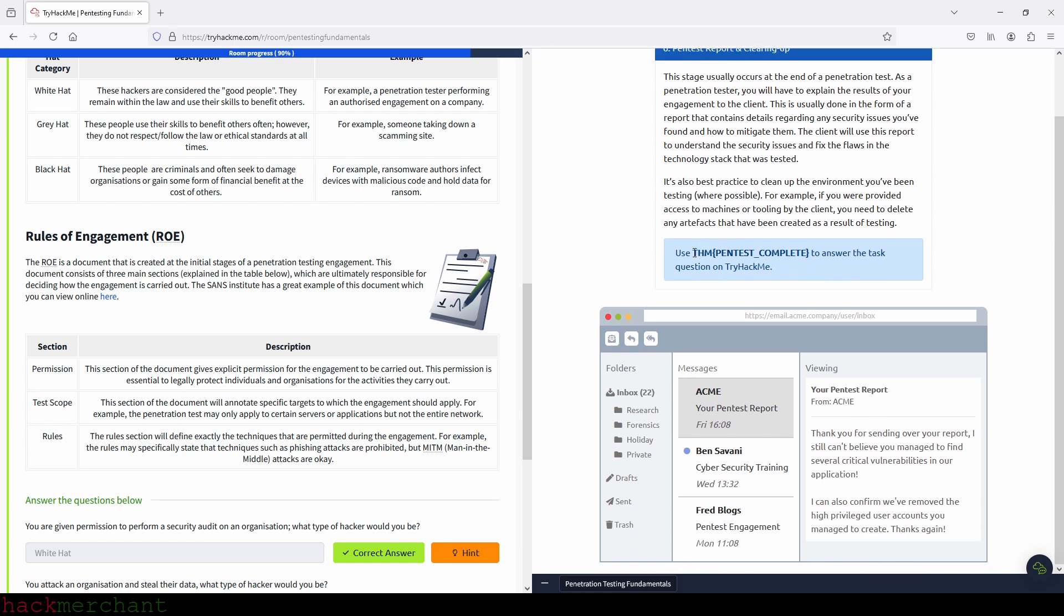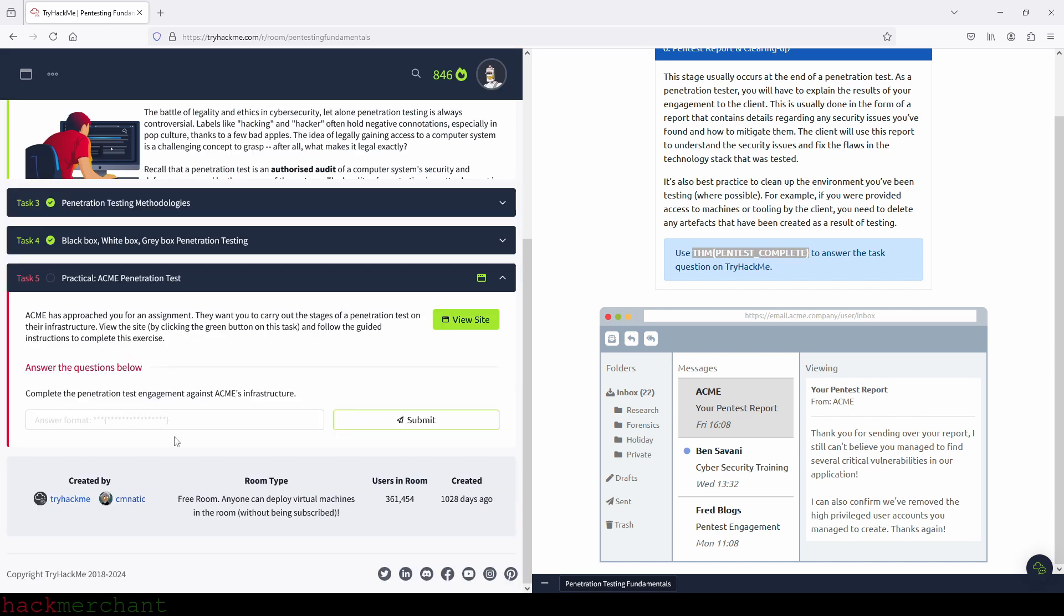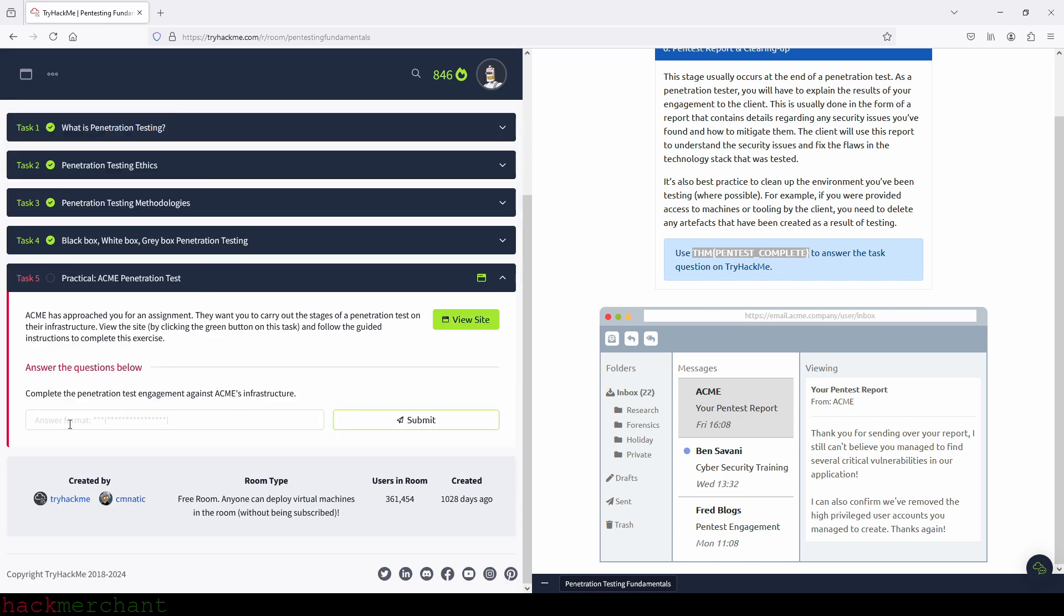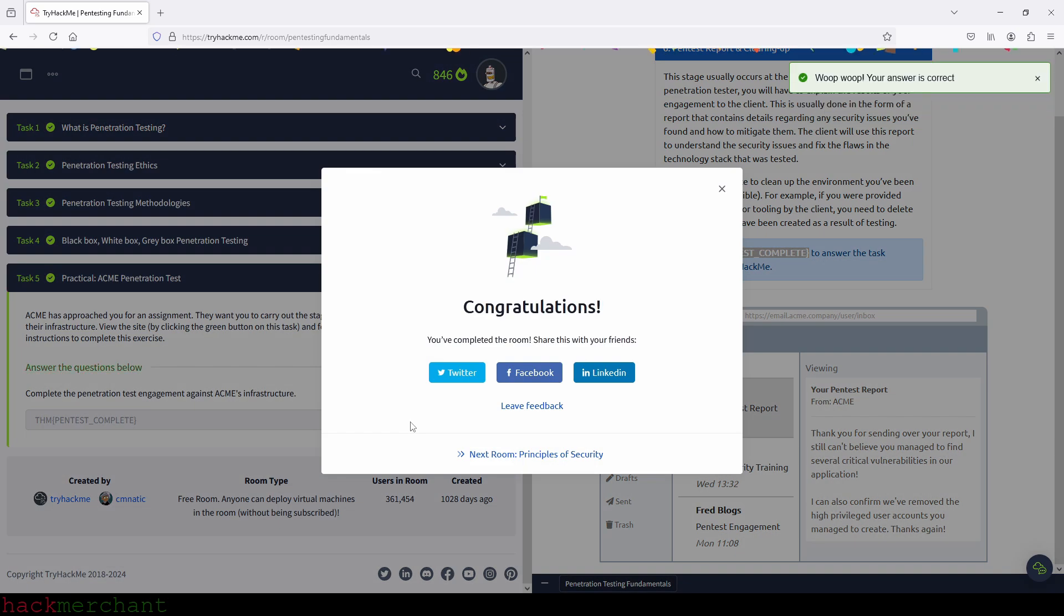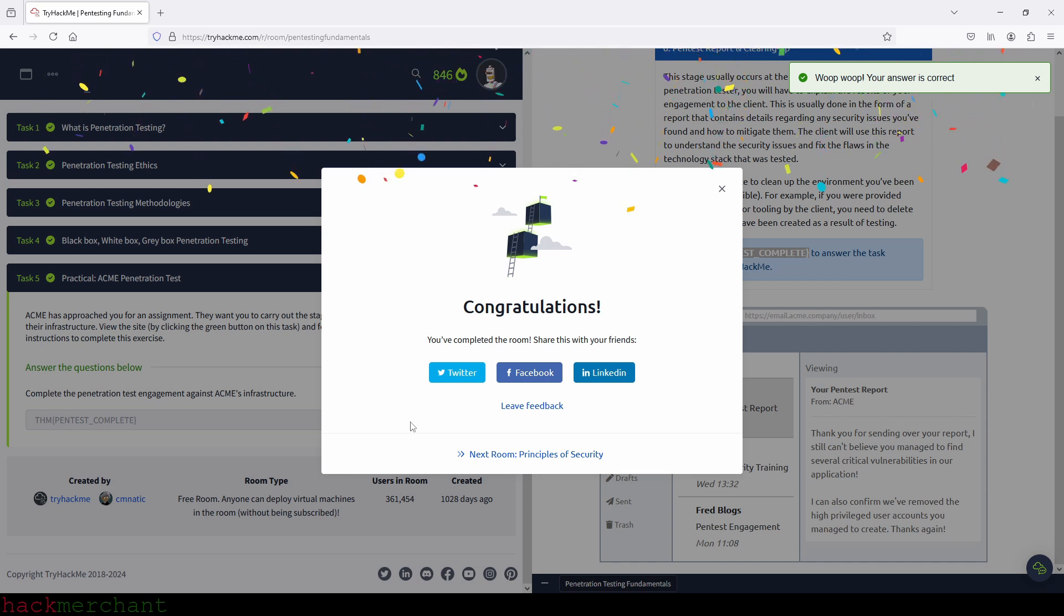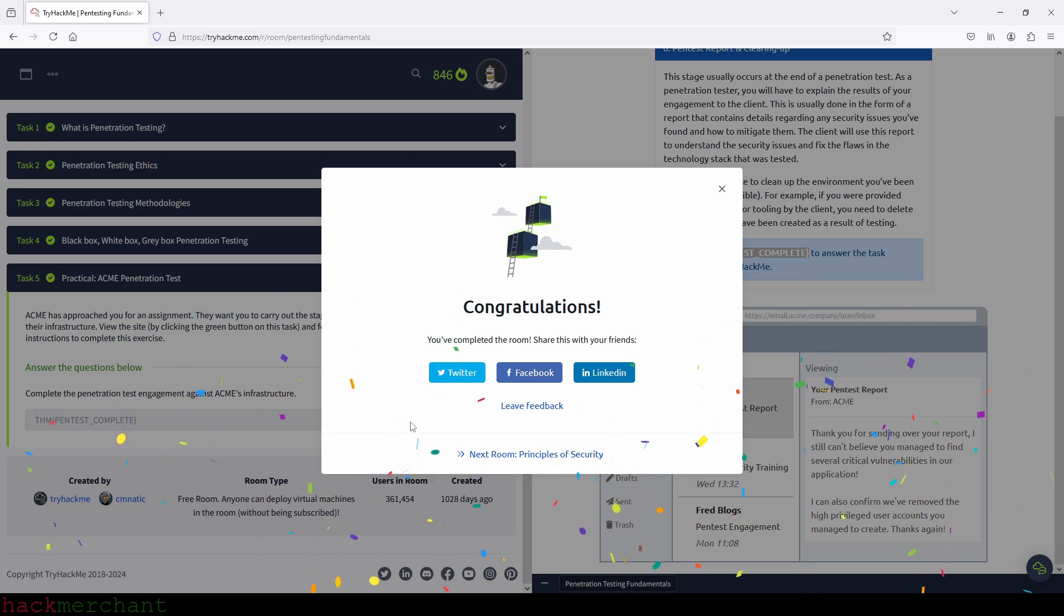So let's copy the flag and answer the question. And we submit. And we are done with this room. Thank you guys for watching. If you enjoyed the video and found it helpful, I would really appreciate it if you gave the video a thumbs up. And of course, make sure to subscribe to the channel for more videos on TryHackMe, Cybersecurity, and Ethical Hacking. Thank you guys for watching and I'll talk to you next time.